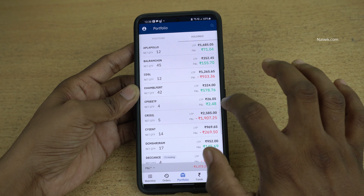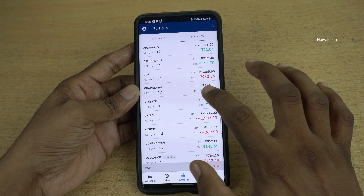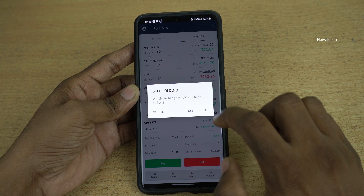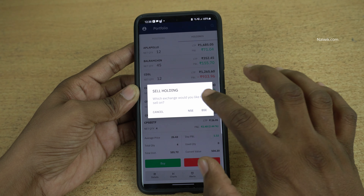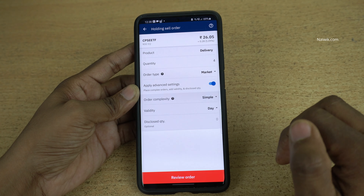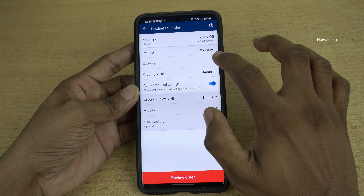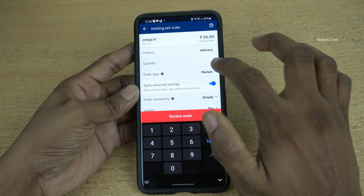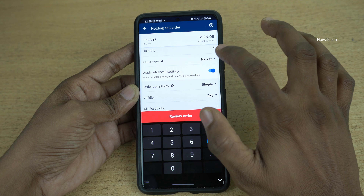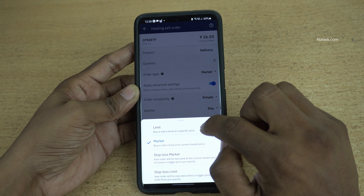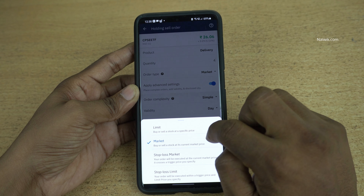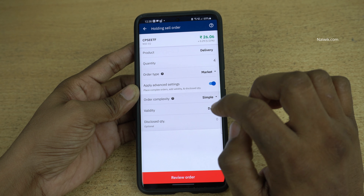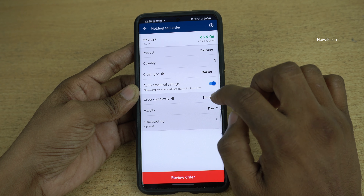I would like to sell this ETF. Click on sell and you need to select the exchange. I am going to select NSC, and under quantity you need to enter the number of shares which you want to sell. So I am going to enter 4. Under market type you have the option to select the limit order or market order. I would like to sell the stocks immediately so I am going to select market order.